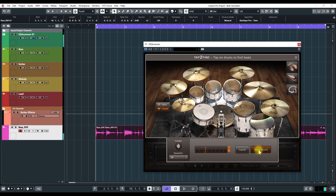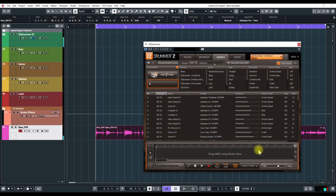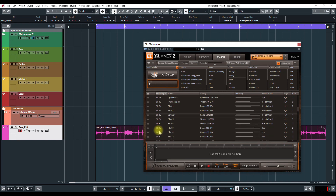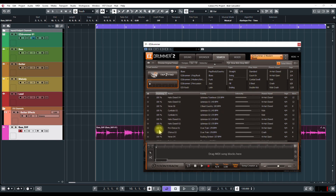We'll go with a beat like that and click Show Results. It's come up with a few different matches — some of them are 100% and then it goes on down the line. Let's see how these work.